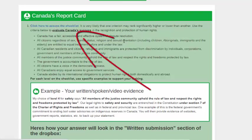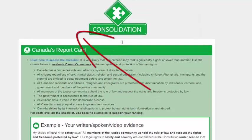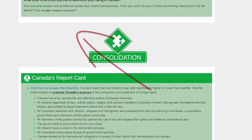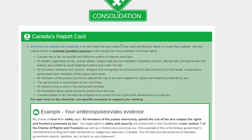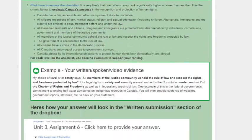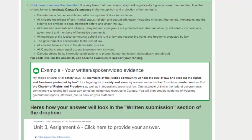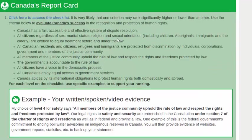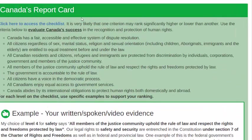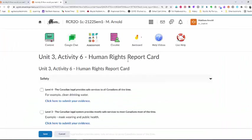When you are on Unit 3 Activity 6 and you scroll down to Canada's Report Card, there is a link that says click here to access the checklist. When I click on that, it opens up this.